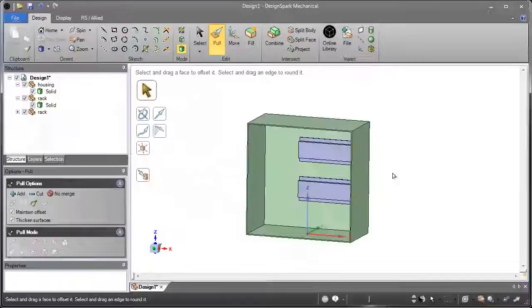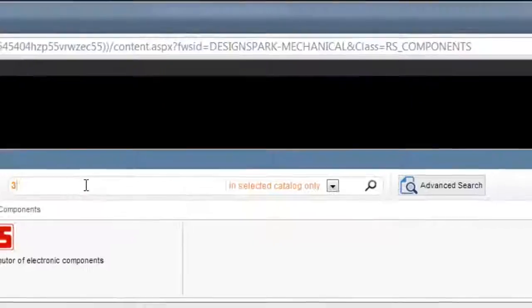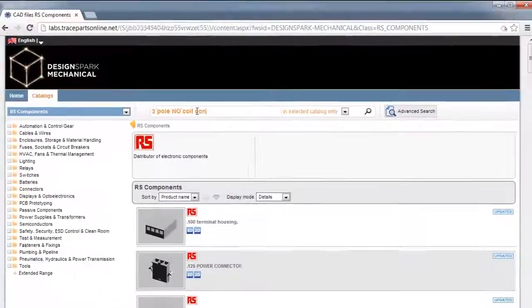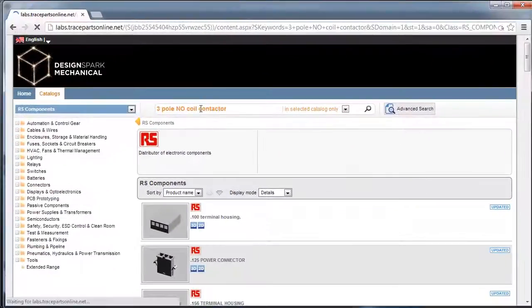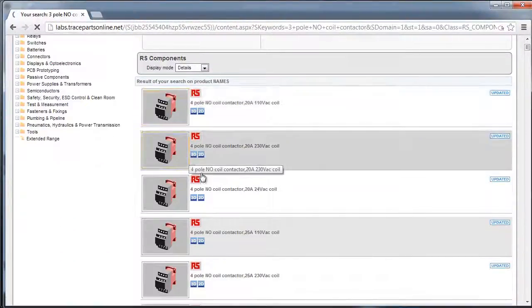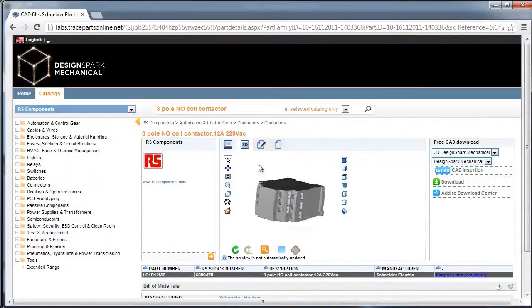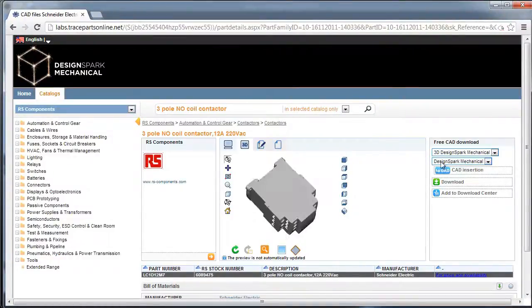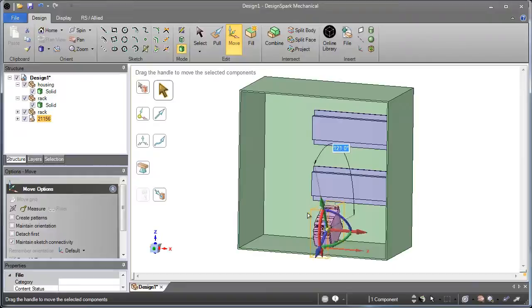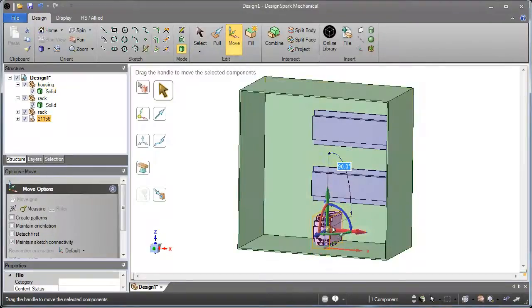Number 3: Why model existing parts from scratch? DesignSpark Mechanical lets you import off-the-shelf parts from RS Components and Allied Electronics online 3D libraries. Simply import existing models from thousands of parts and position as required.